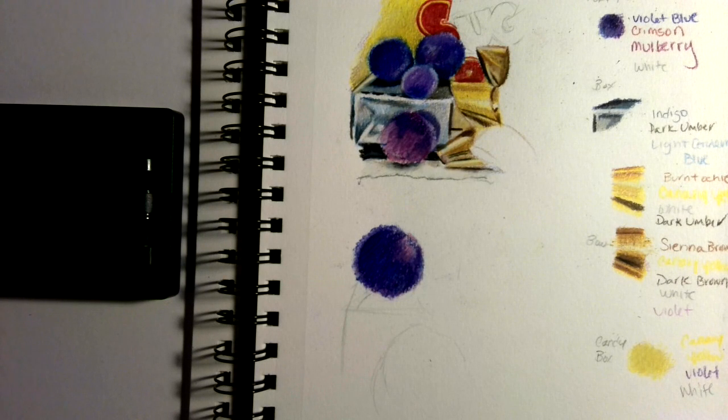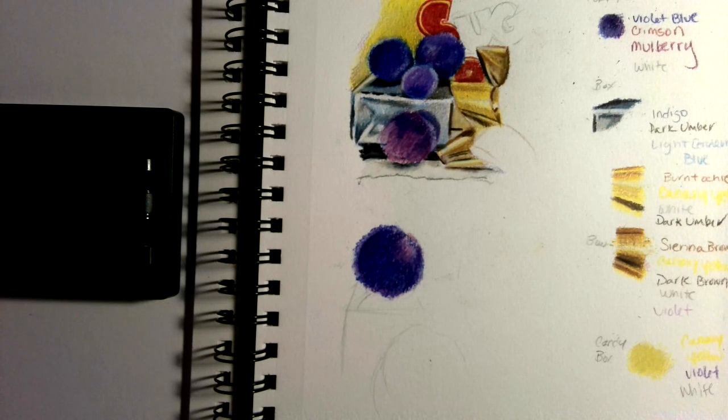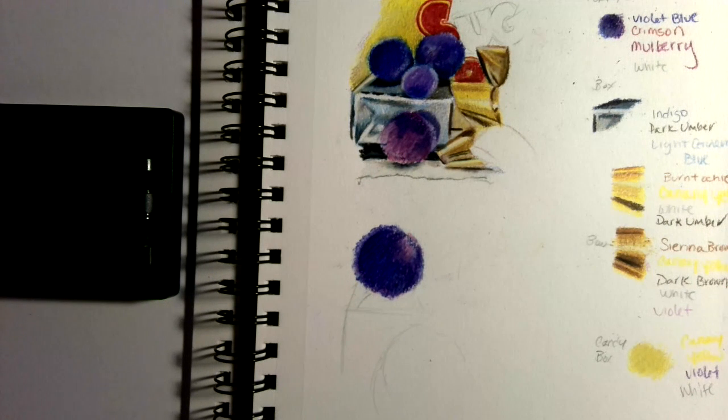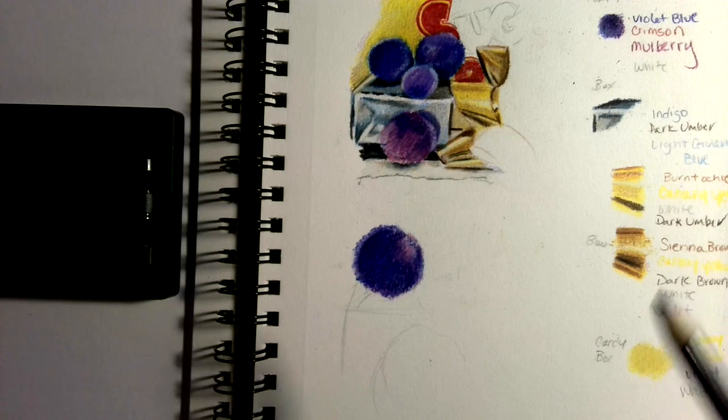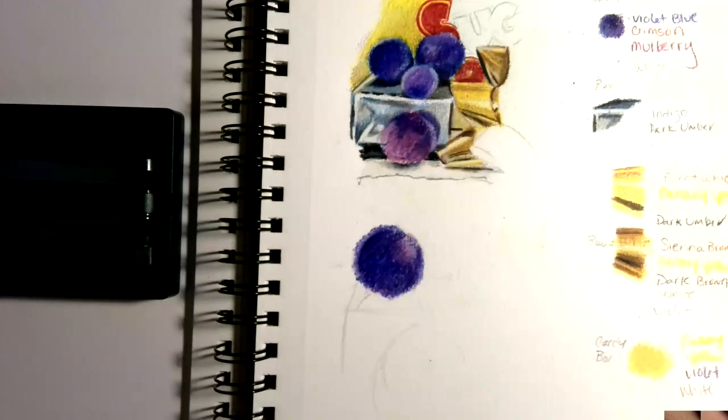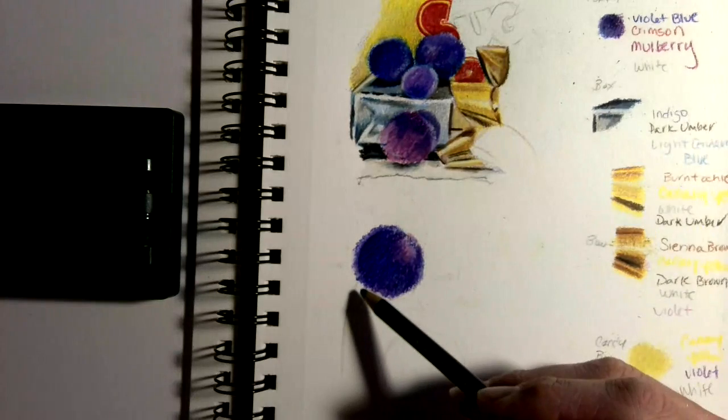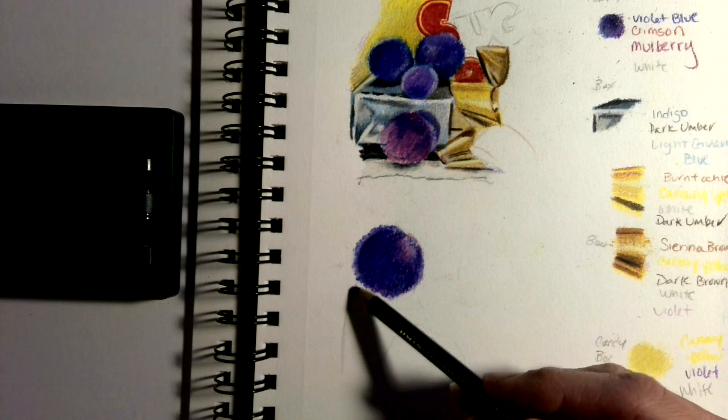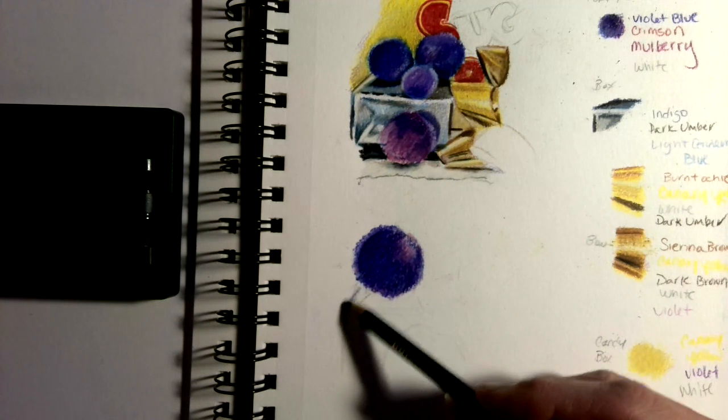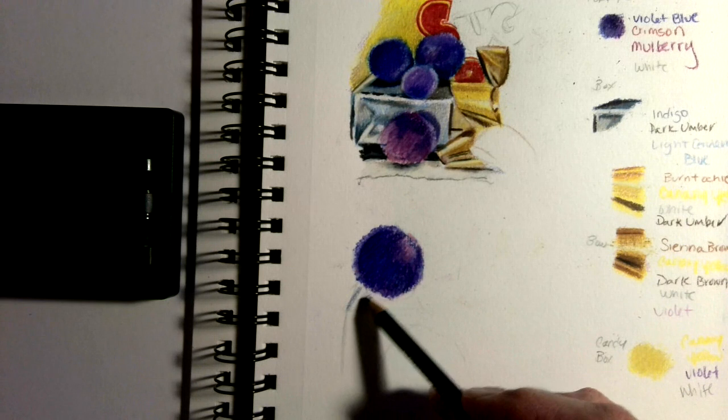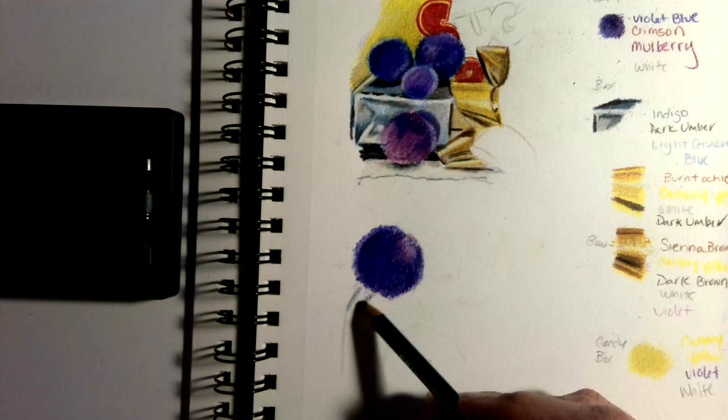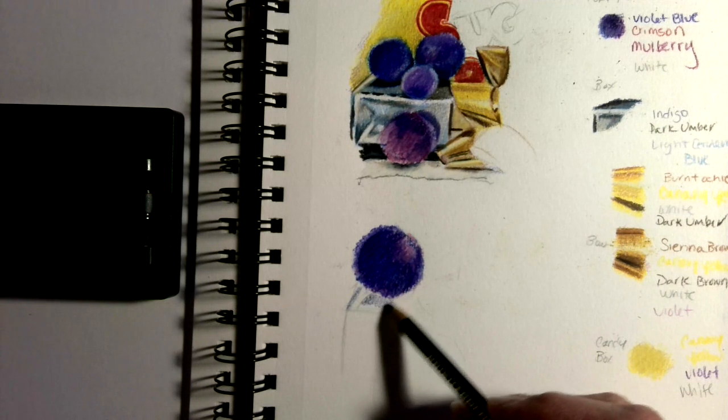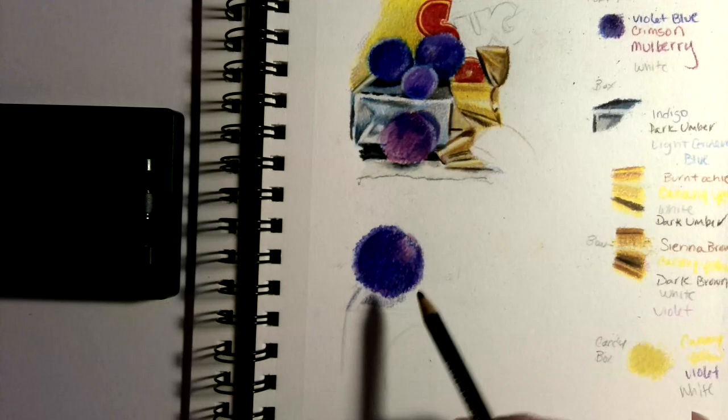Okay Taylor, now we're going to work on the silver box at the top. We'll lay in the values using indigo blue, cerulean blue, brown, dark brown, light brown or sienna brown, and white.